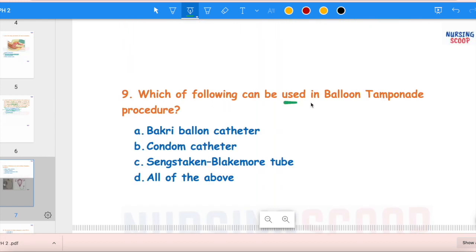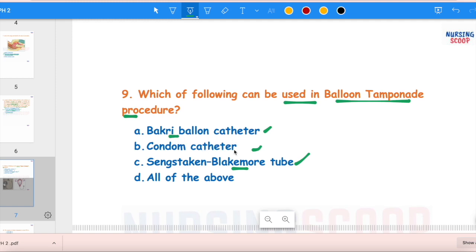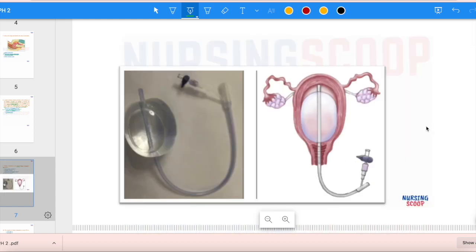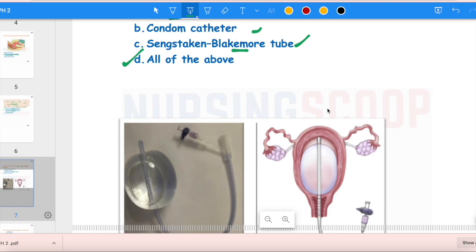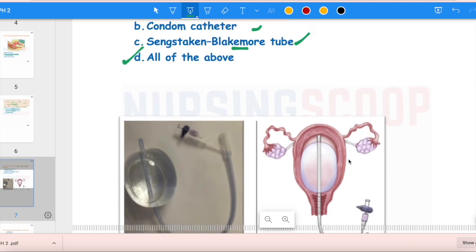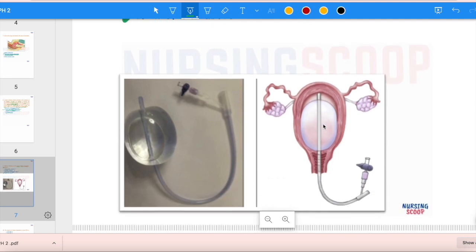The next question: Which of the following can be used in balloon tamponade procedure? Options are Bakri balloon catheter, condom catheter, Sengstaken-Blakemore tube, and all of the above. The Sengstaken-Blakemore tube is normally used for esophageal bleeding. The Bakri balloon catheter is very effective but costly and not available in government supply, so a condom catheter is commonly used as an alternative. All three are effective for balloon tamponade, so the answer is all of the above.